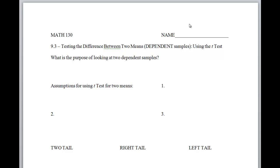Alright, this is Mr. Andersen for Kellogg Community College Math 130 Statistics. We're going to be doing Section 9.3, testing the difference between two means that are dependent samples using the t-test.